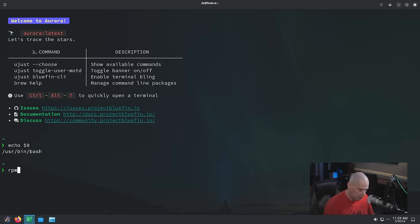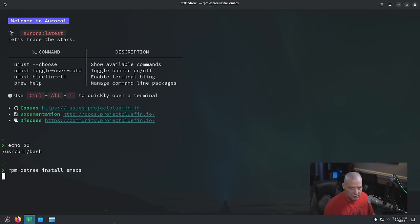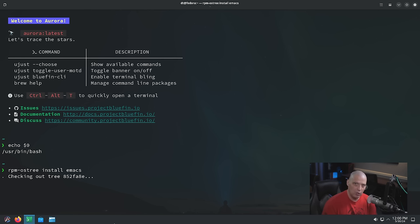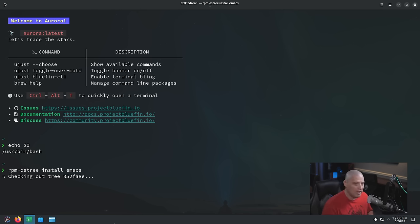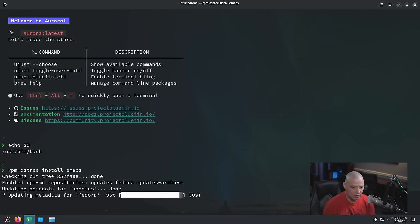Let's install something using RPM-OSTree. The command to install is simply 'install' followed by the name of a program. Let's install Emacs — something I'm pretty sure wouldn't be here already. One of the things with RPM-OSTree is that when it installs software, it takes a while — probably several minutes. In vanilla Arch Linux it might take just 10 seconds, but don't be surprised if this takes a few minutes. I'll pause the video and be back once it's finished installing.